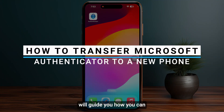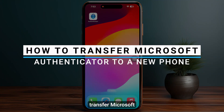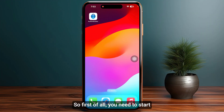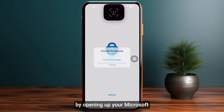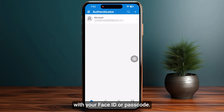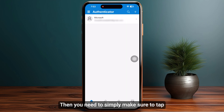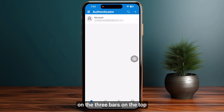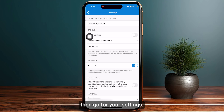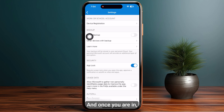In this video I will guide you on how you can transfer Microsoft Authenticator to a new phone. First of all, you need to start by opening up your Microsoft Authenticator and sign in with your Face ID or passcode. Then simply tap on the three bars on the top left corner of your screen, and go to Settings.